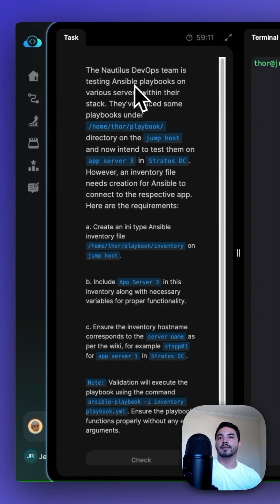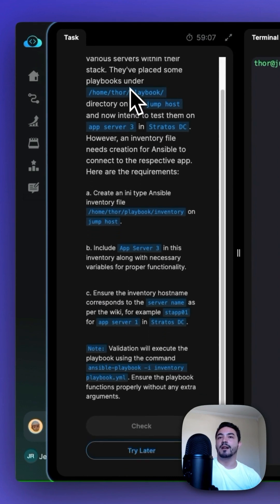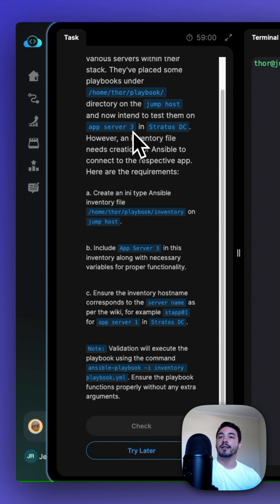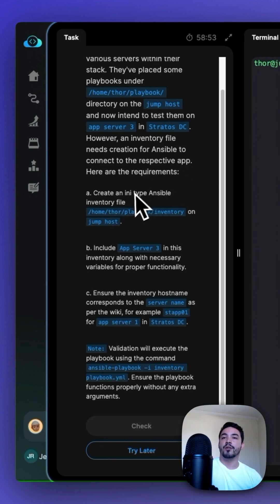The Nodeless DevOps team is testing Ansible playbooks on various servers within their stack. They've placed some playbooks under the Home Thor Playbook directory on the Jump host and now intend to test them on App Server 3 in the Stratus DC. However, an inventory file needs creation for Ansible to connect to the respective app. Here are the requirements.